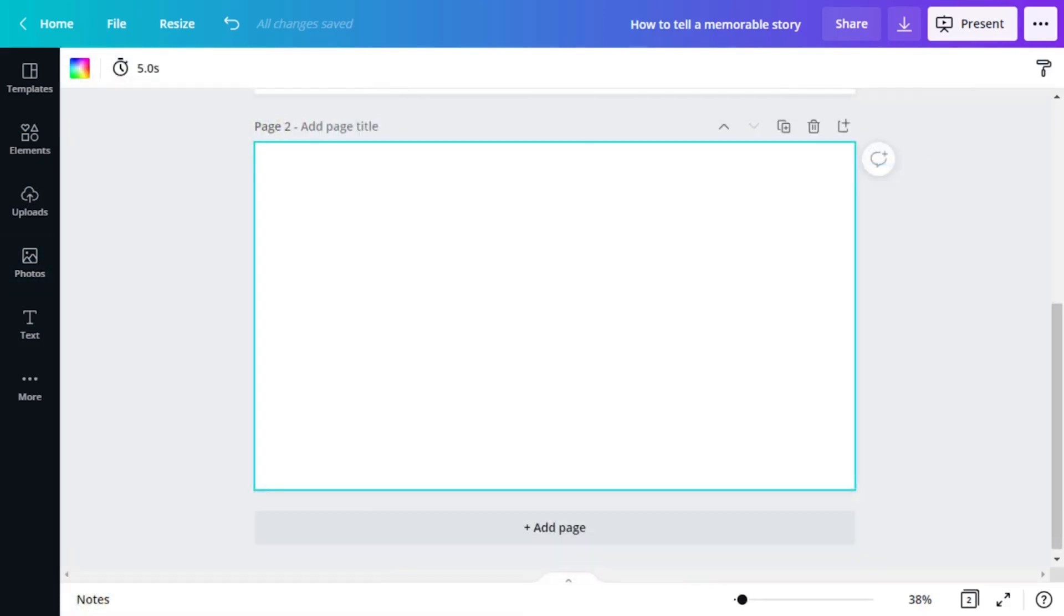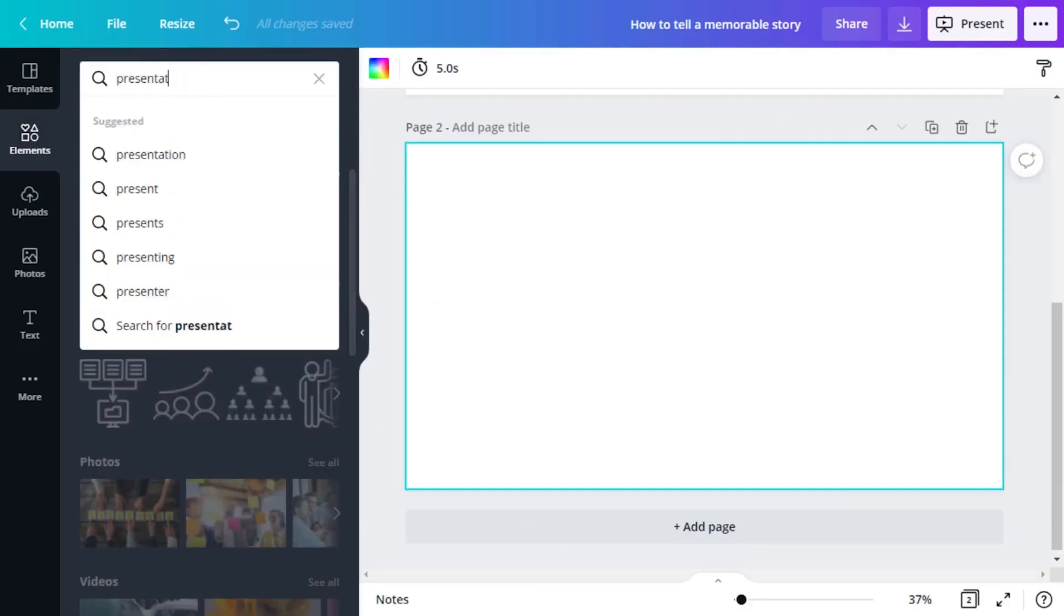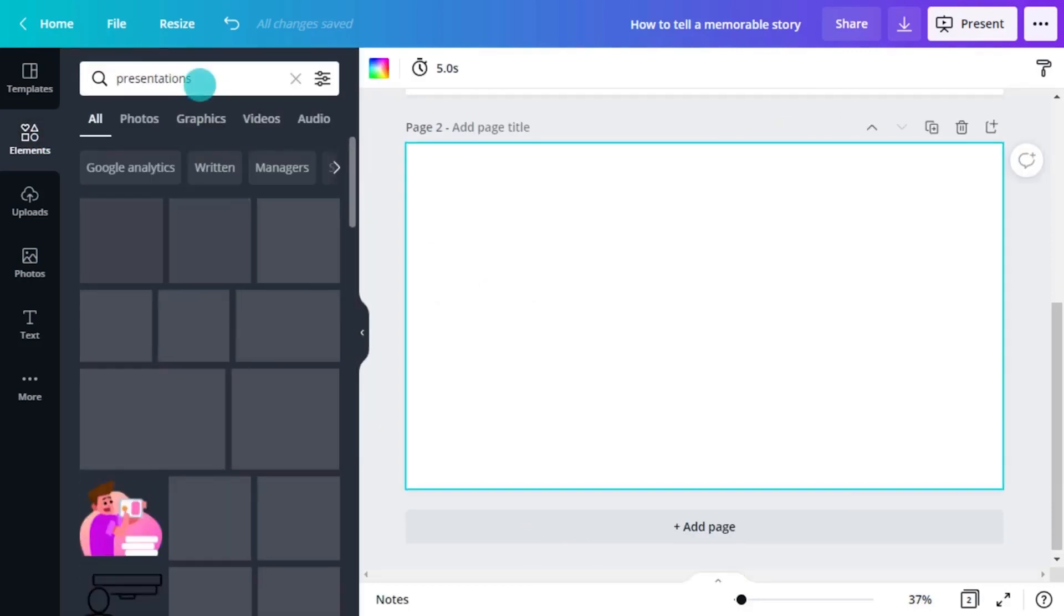If photos are going to be too prescriptive, maybe try illustrations. Go to the Elements menu and click on Graphics. There are thousands of options to choose from.